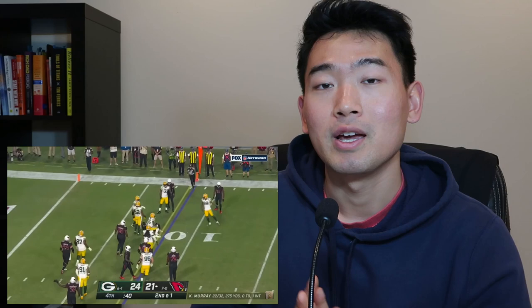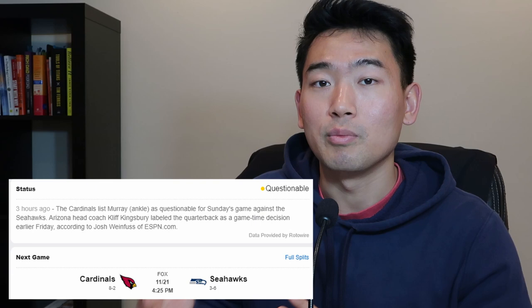Hey, what's up guys? So today we're going to talk about Kyler Murray's ankle injury that happened late in the fourth quarter in his game against the Green Bay Packers. We're going to discuss the mechanism of injury, the anatomy behind this injury, and what the rehab timeline looks like for the Arizona Cardinals quarterback. It looks like as of right now, Kyler Murray is listed as questionable, and it will be a game time decision whether he plays or not.